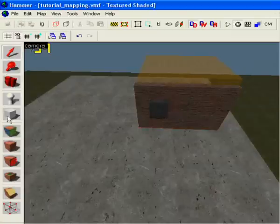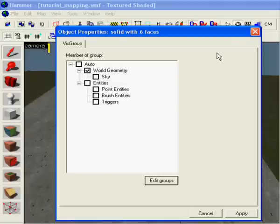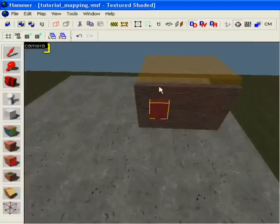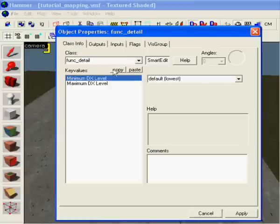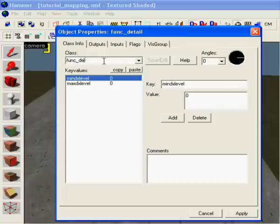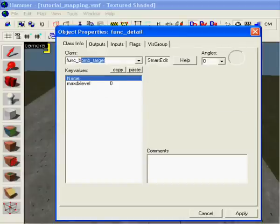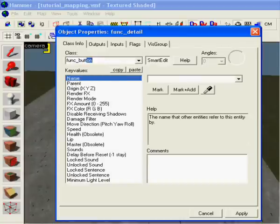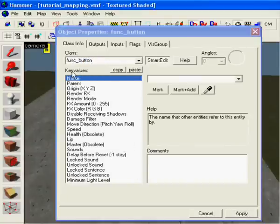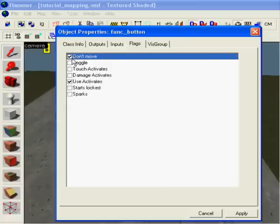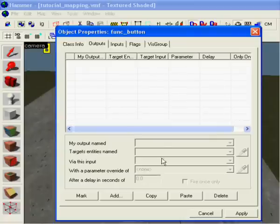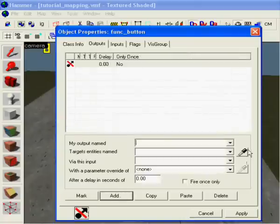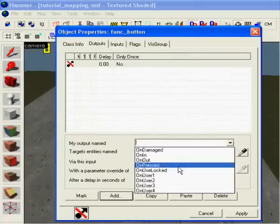Now we copy it, select it, ctrl D. Make it func underscore button, press apply. Go into flags, don't move, outputs, add, press.